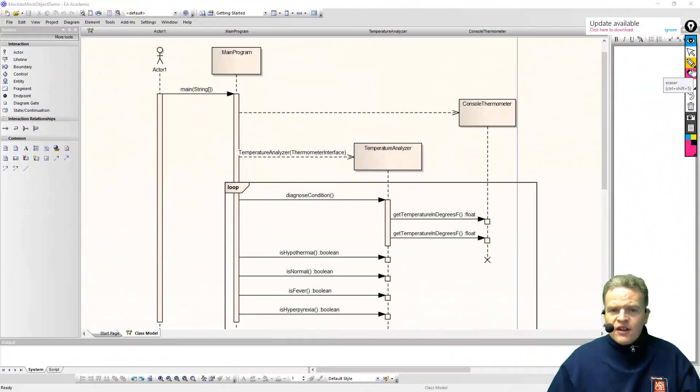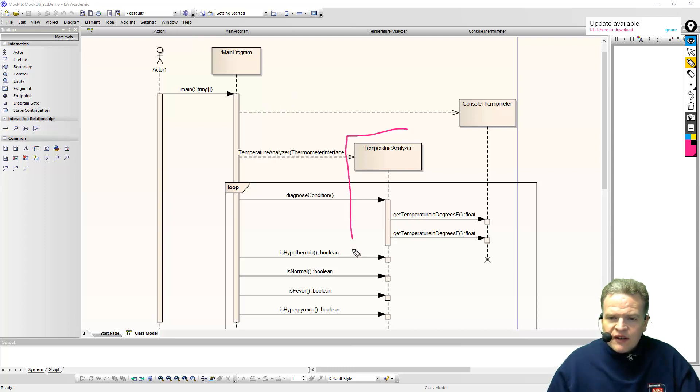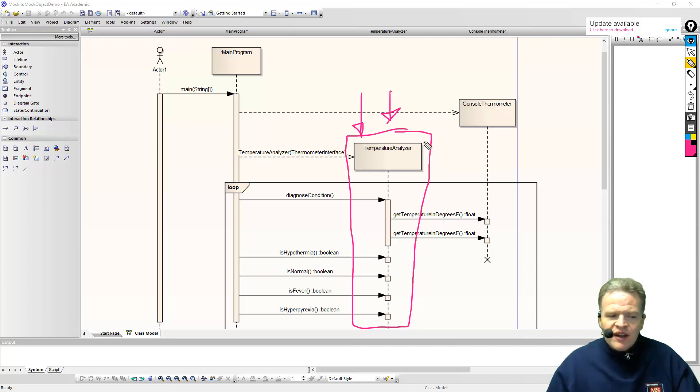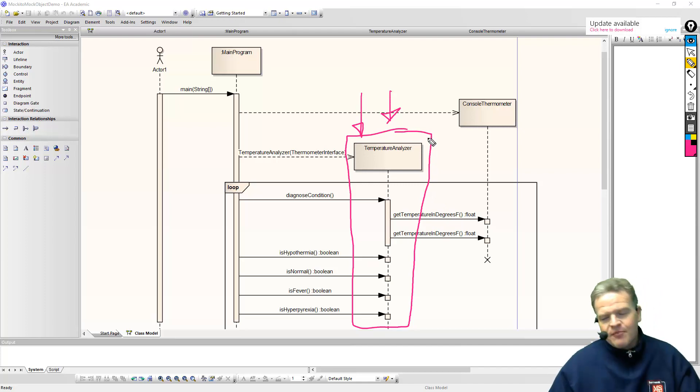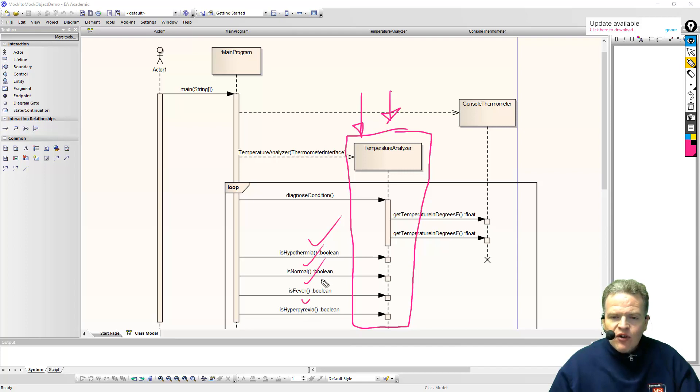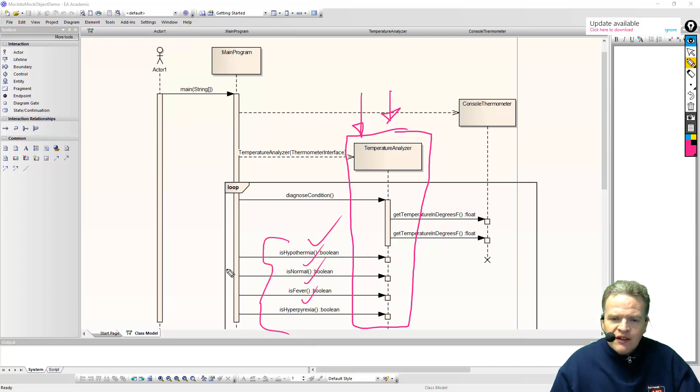So here is a system that I might want to test. Basically, this class that we would like to test here is this one in the middle called the temperature analyzer. And what it does is it essentially reads some temperatures from a thermometer and says, do we have a condition where there is hypothermia, where it's normal, where there is a fever, or hyperpyrexia. Different conditions that can happen based upon essentially temperature.